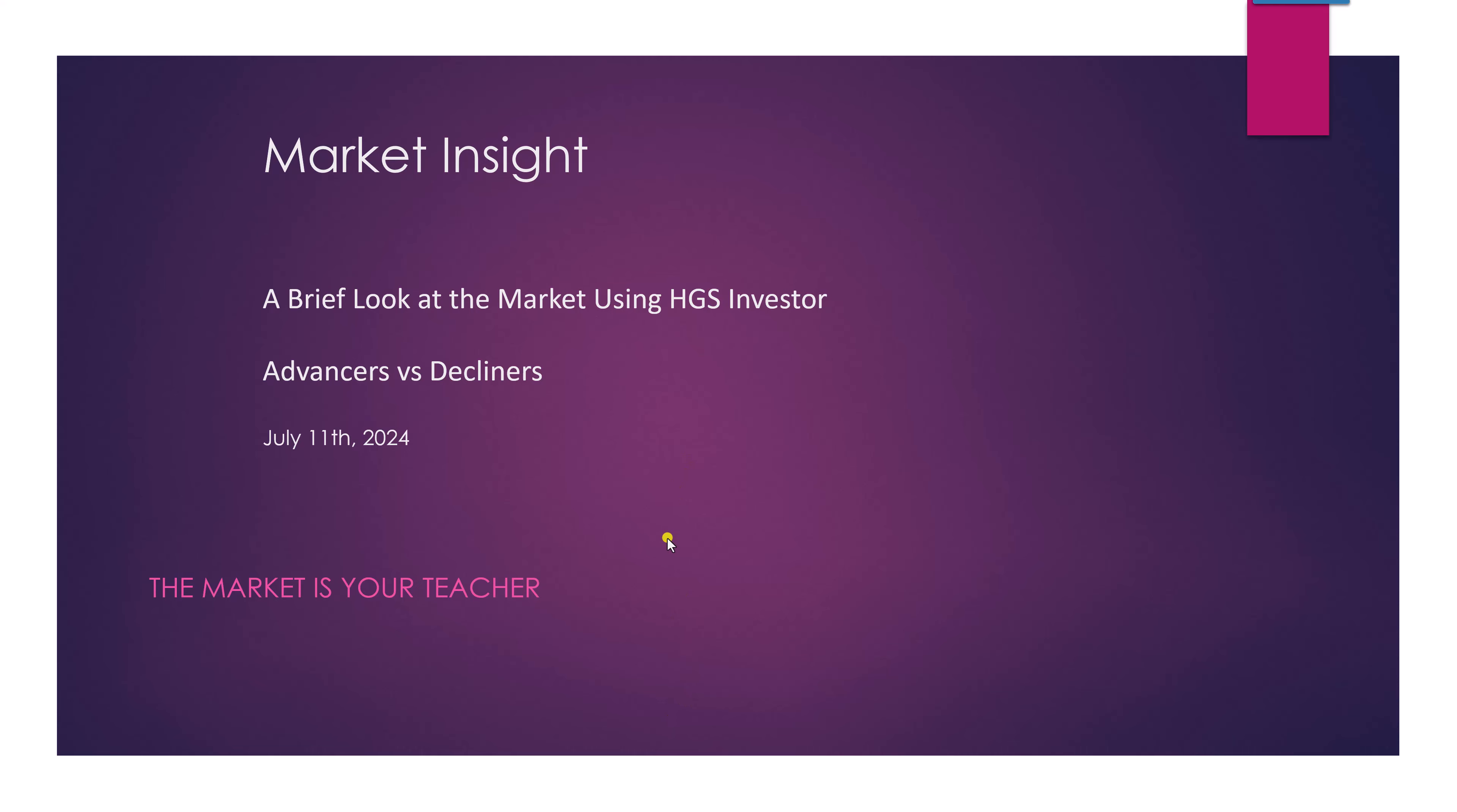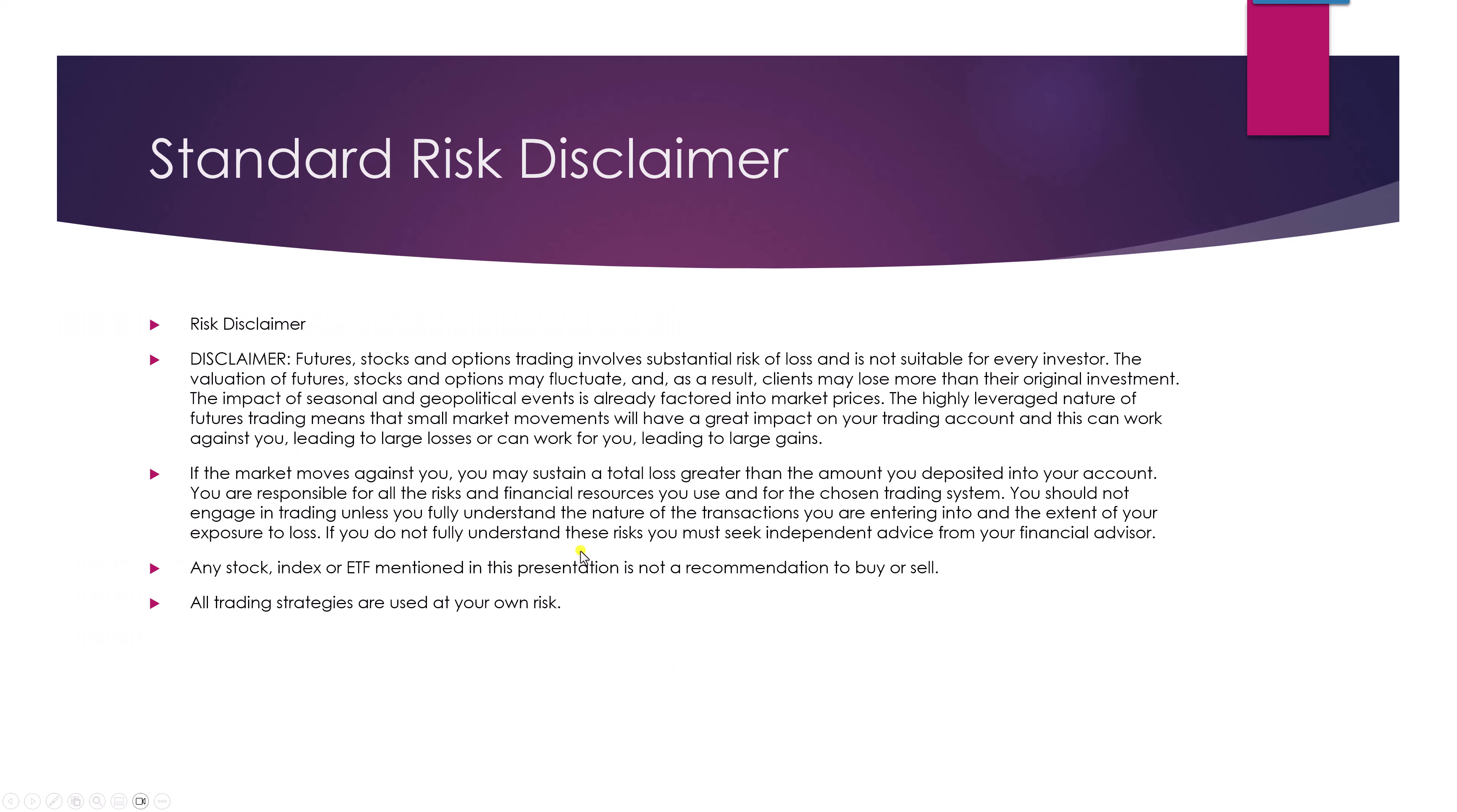Once again, any stock index or ETF mentioned in this presentation is not a recommendation to buy or sell. All trading strategies are used at your own risk.